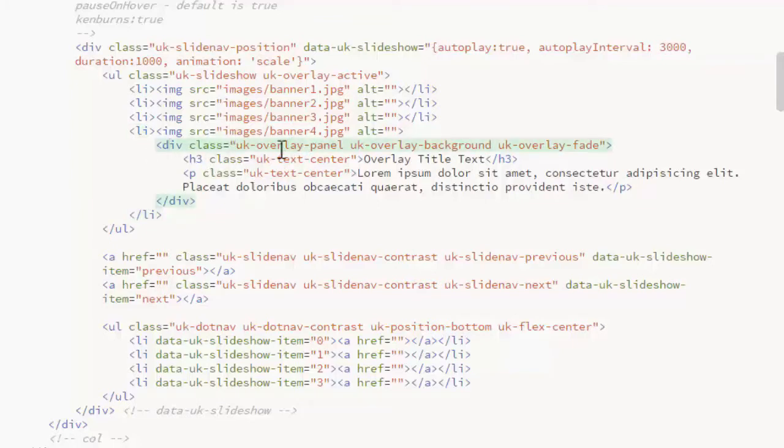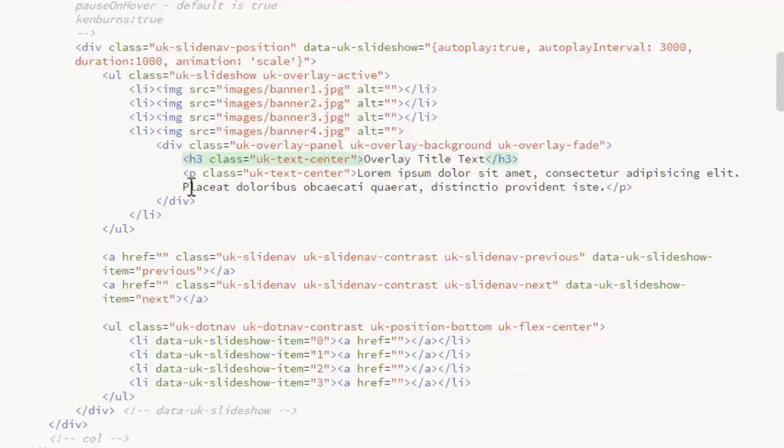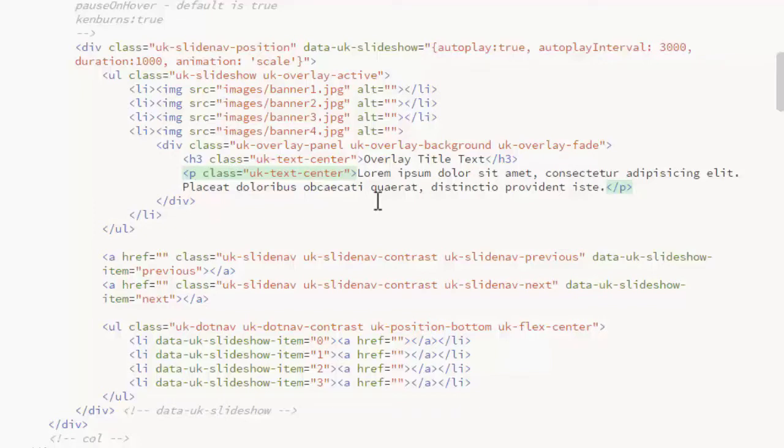The div gets the class UK Overlay Panel, UK Overlay Background, and I'm having it fade in as the slide appears, so I'm using UK Overlay Fade. I'm just displaying a heading, an H3 heading, and a paragraph text. Both of those are getting the class UK Text Center to center the text horizontally.